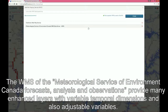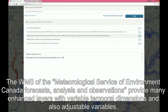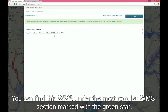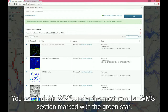The WMS of the Meteorological Service of Environment Canada, FOCUS, provides many enhanced layers with variable temporal dimension and also adjustable variables. You can find this WMS service under the most popular WMS section, marked with the green star.